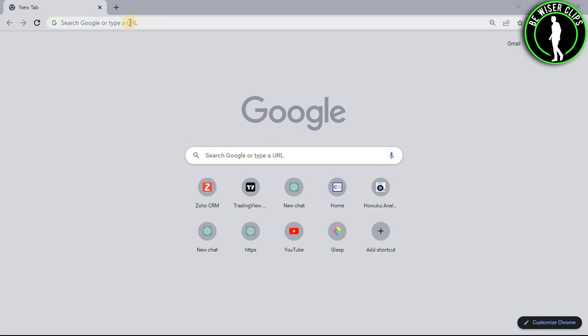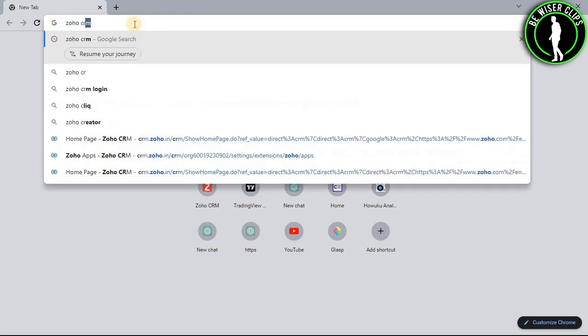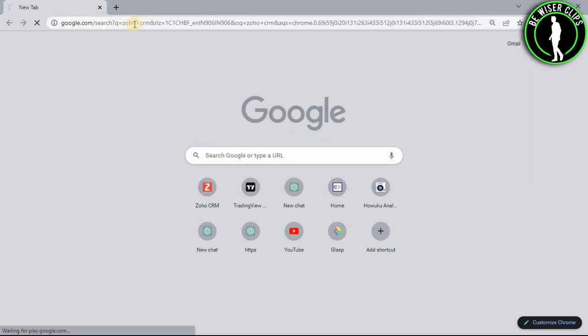For that, you will need to open Google Chrome on your computer and then search Zoho CRM.